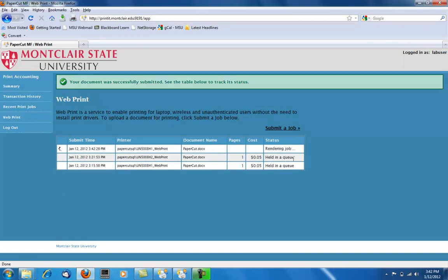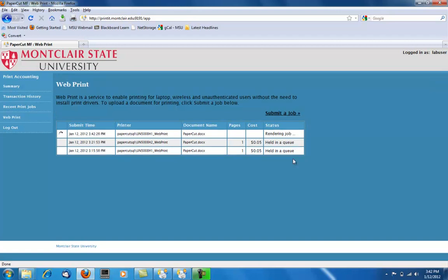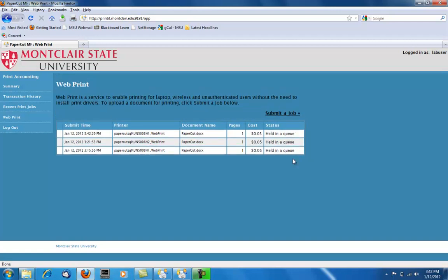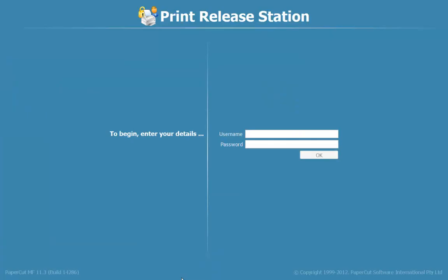When you come to where you choose to print from, in the 5th floor of University Hall, there will be computers next to the printers. Each of them will have a release station which looks like this, where you can log in with your NetID and password.